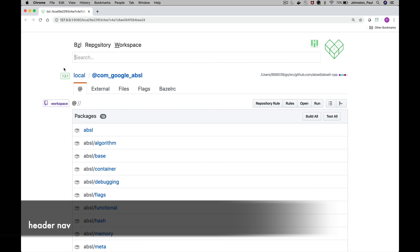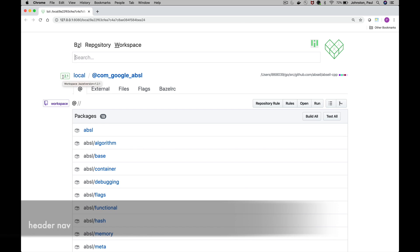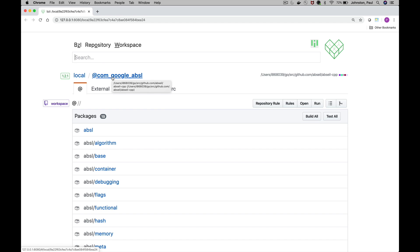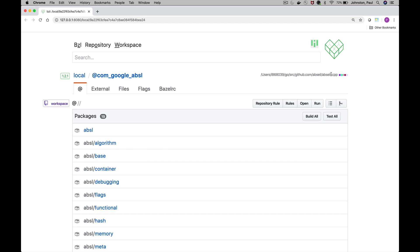Below that we have the navigation bar which gives an indication of which Bazel version we're using for this workspace. We have a link back to the repository list on our workstation. This is the workspace name defined in this workspace file. We have the working directory and a little visual indicator of the md5 hash of that working directory.